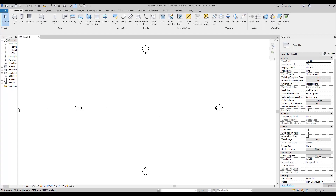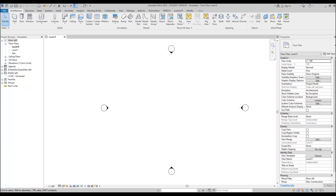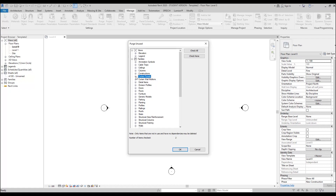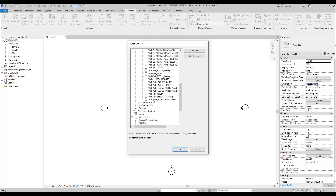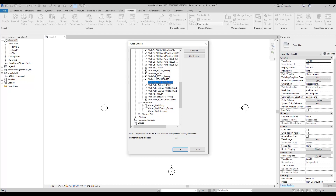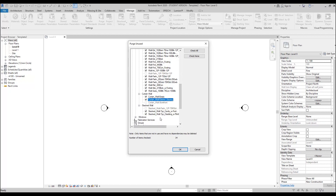Now we will set up our own parameters and clean up the template, because we don't need everything from the standard Autodesk template. To clean it up, we go to Manage and find 'Purge Unused.' I will uncheck everything I don't need — for example, I don't need any curtain panels, glazing or solid. I don't need any furniture, generic models, and I will leave only one basic wall. We also don't need curtain walls — we will leave only the storefront, and we don't need the stacked walls either.